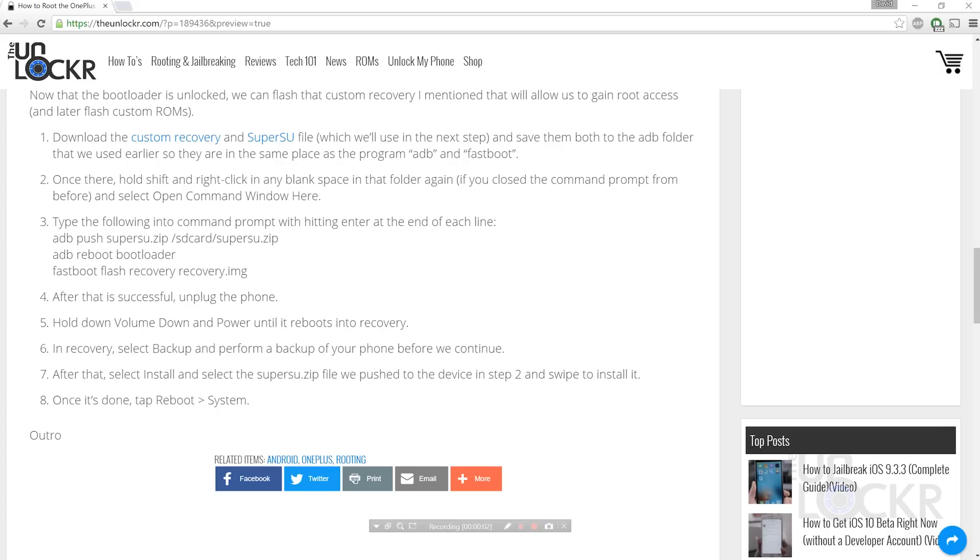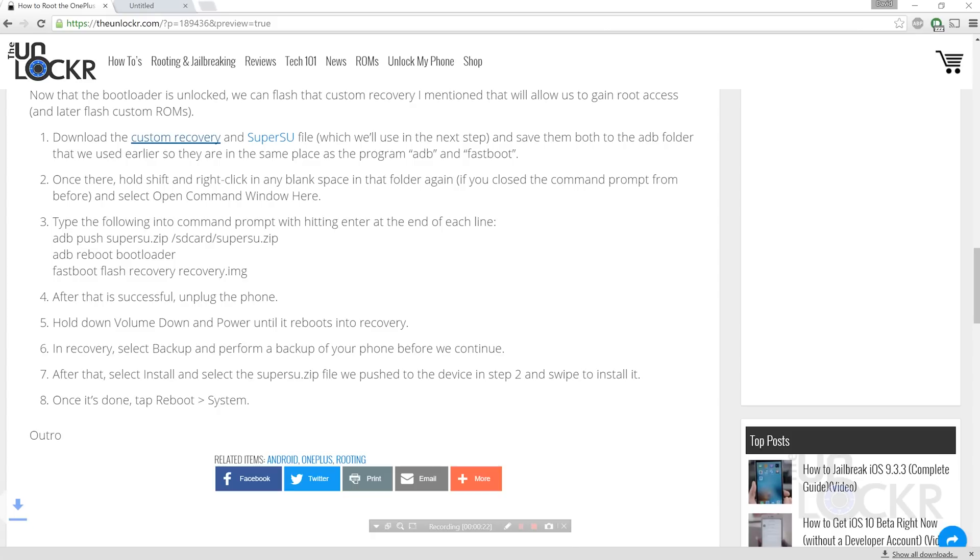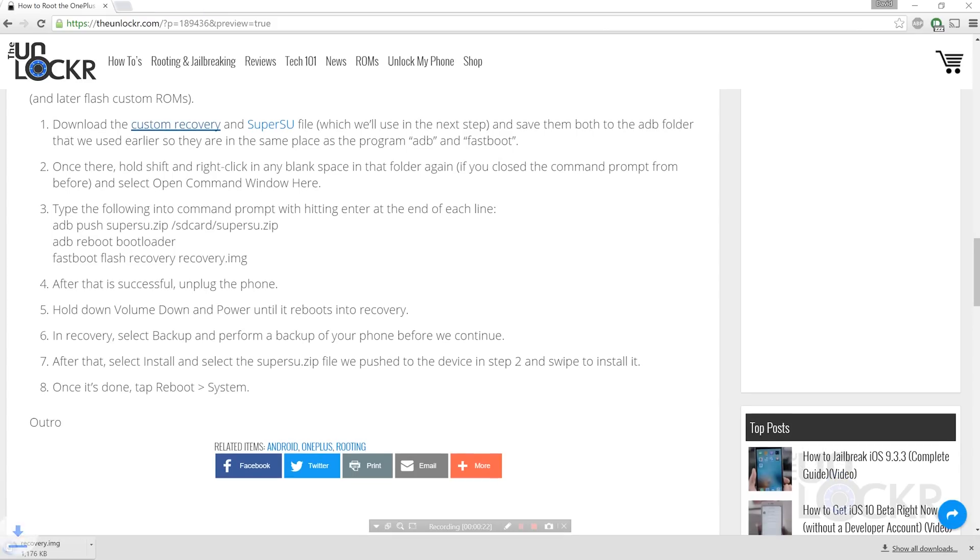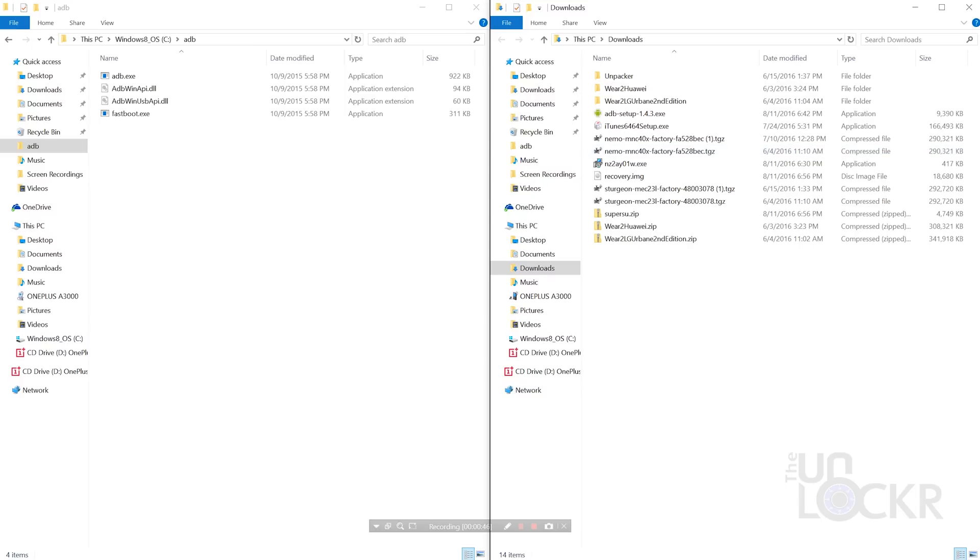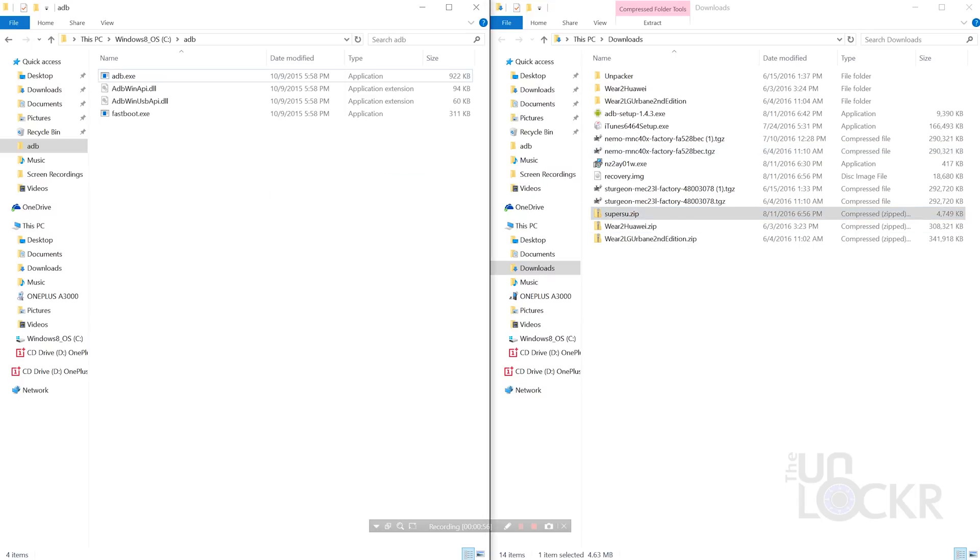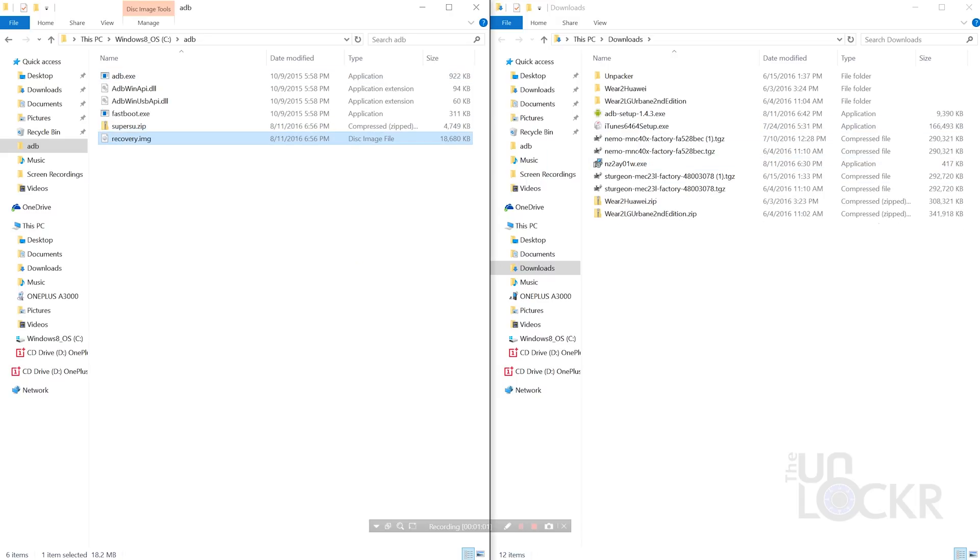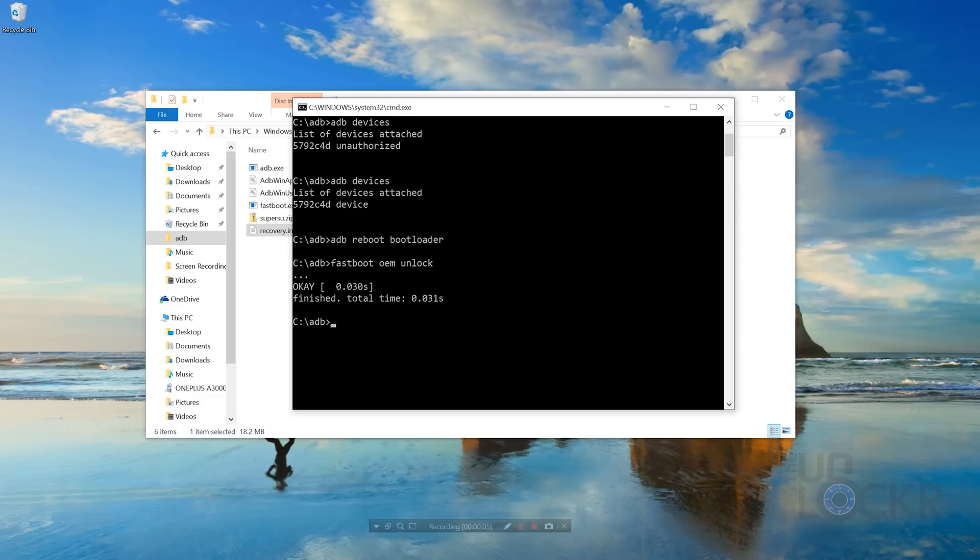So now back on the computer, we're gonna download a custom recovery image, which is what's gonna allow us to flash ROMs later on if you're interested, but also flash our SuperSU file to gain root access right now. So we're gonna actually download both of those. Click this link here beneath the video to download that, and same thing for SuperSU. Now, if your computer automatically downloaded to the Downloads folder like mine did, we're gonna move them because we want them in the same ADB folder that ADB and Fastboot are.